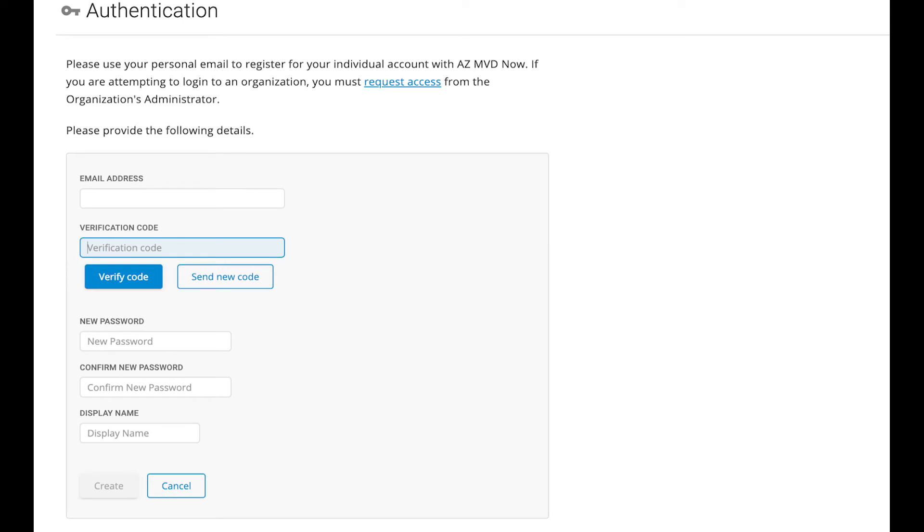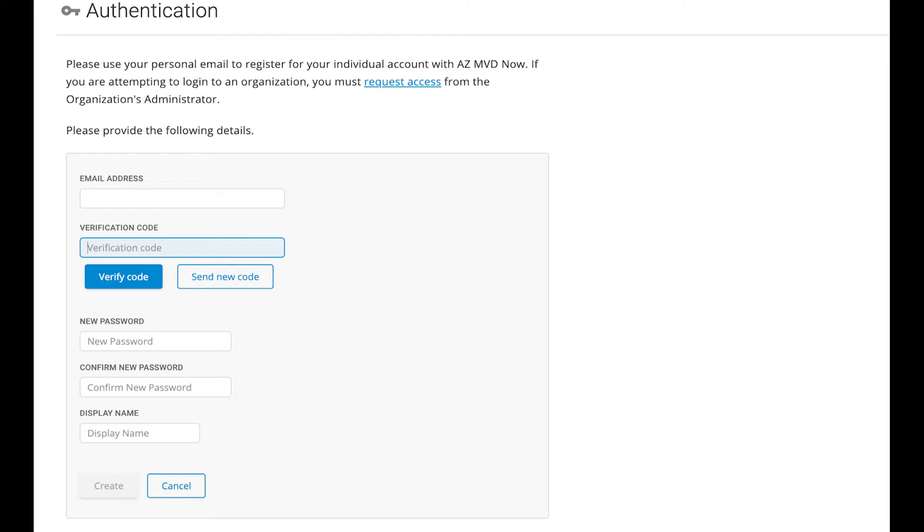To confirm your password, type it again in the Confirm New Password field. Your password is important and you will be asked to provide it every time you sign on to AZMVD Now, so be sure to remember it.